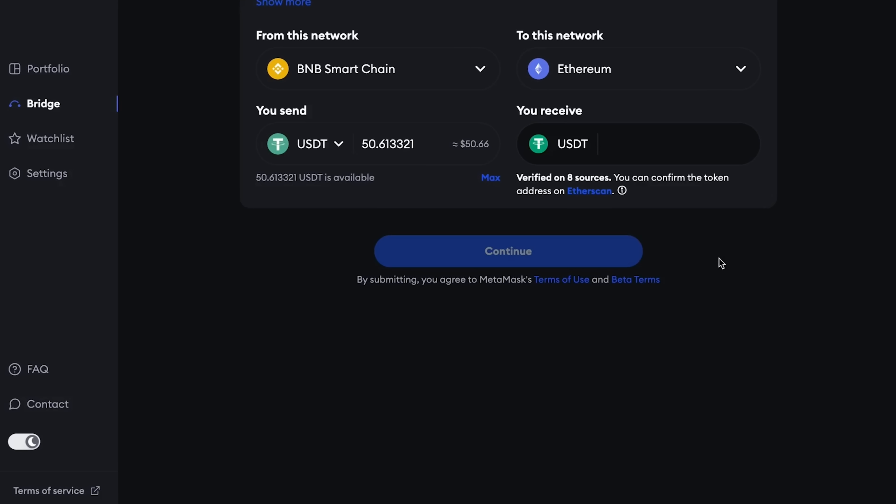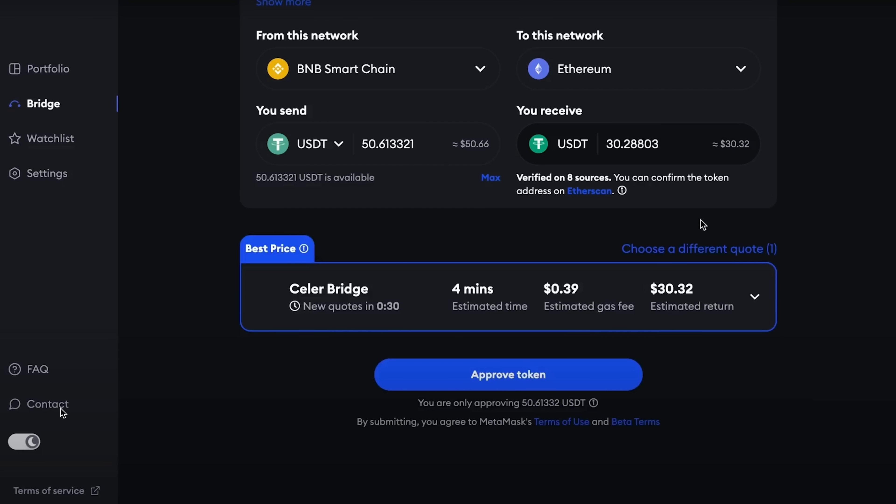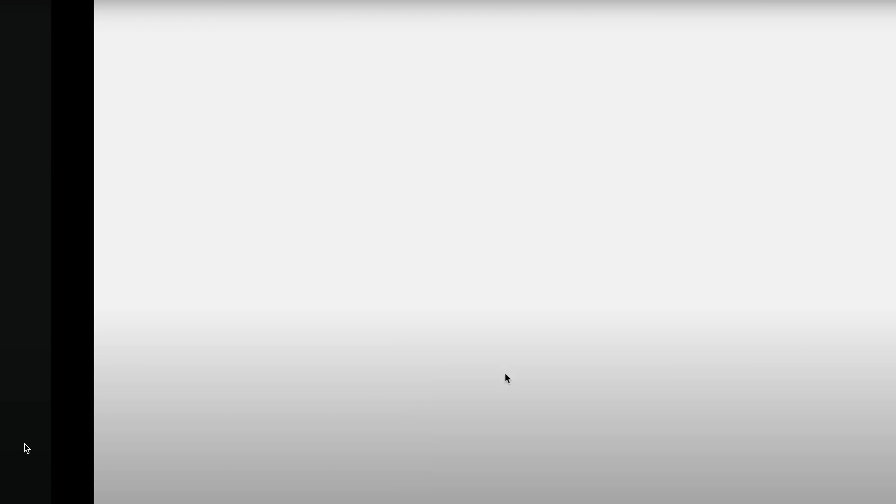And then we sent our USDT from the Binance Smart Chain network to the Ethereum network. You can choose any other crypto assets or another stablecoin, USDT or DAI, it doesn't matter. Since I had USDT, I just ran them through all the bridges.